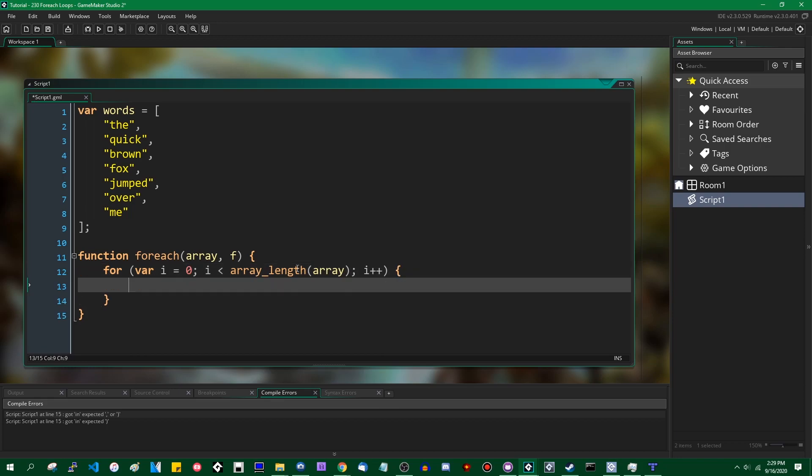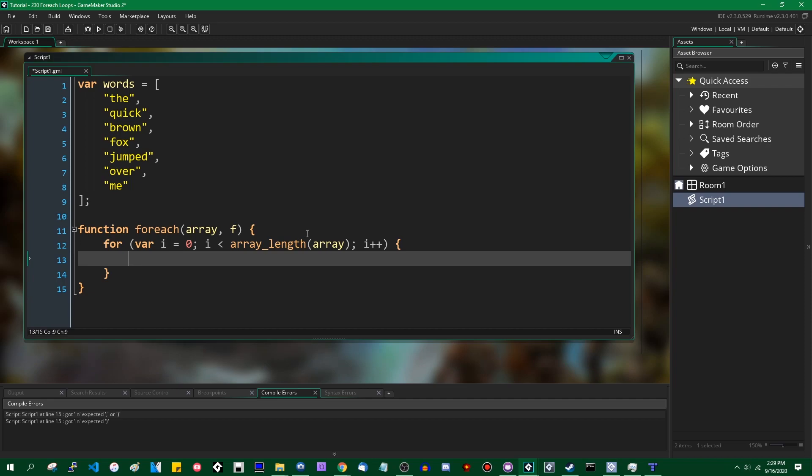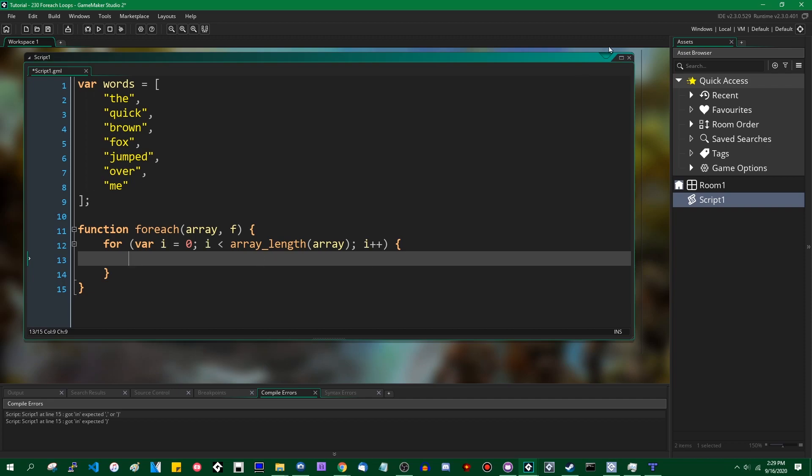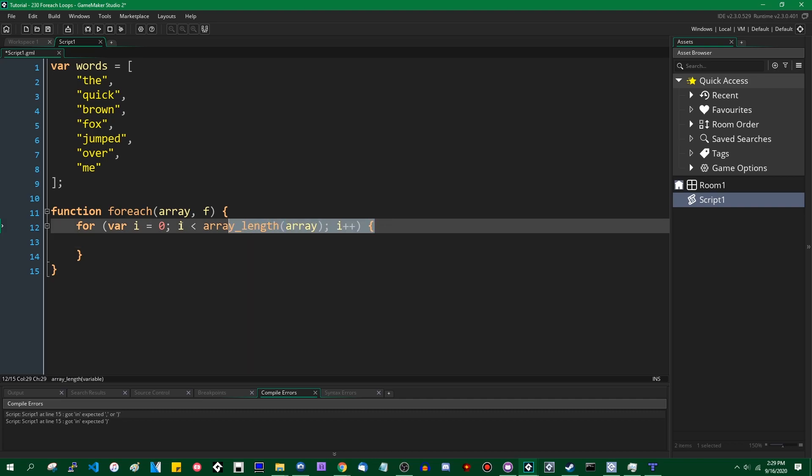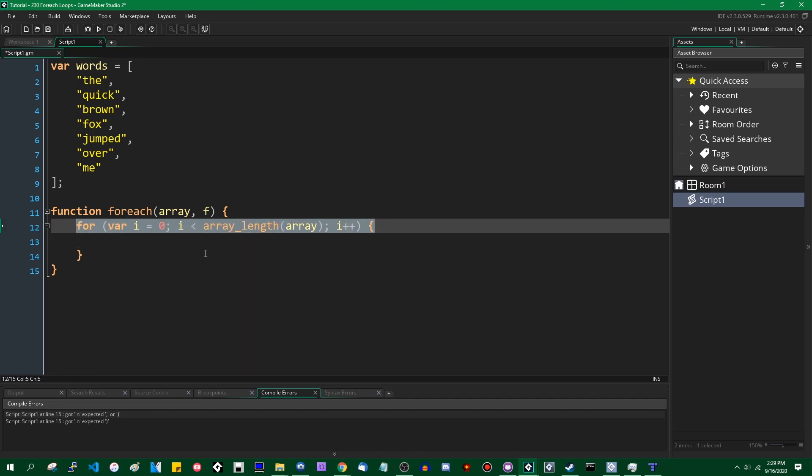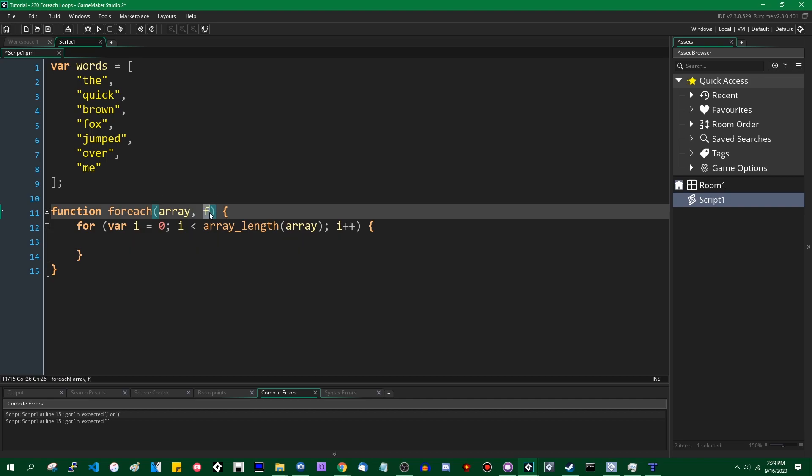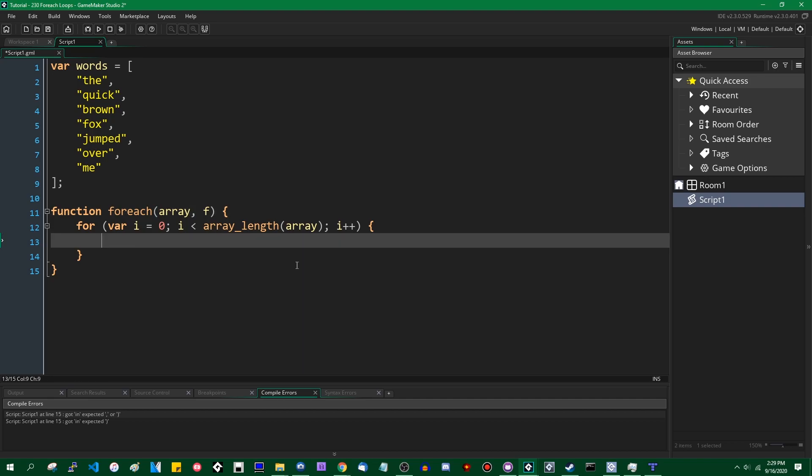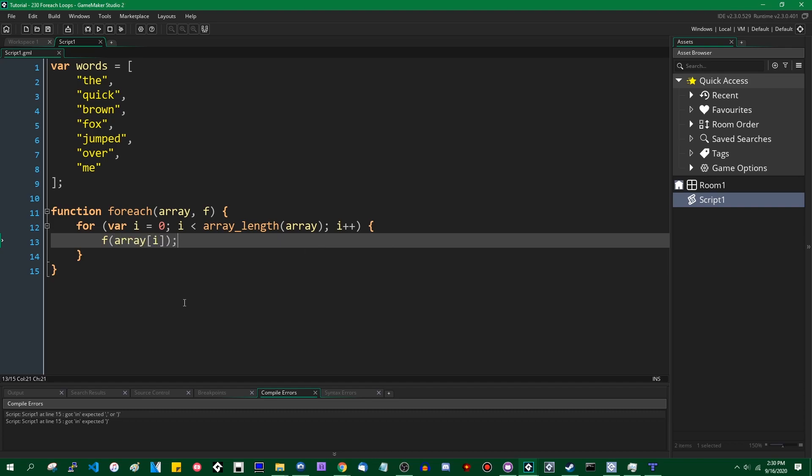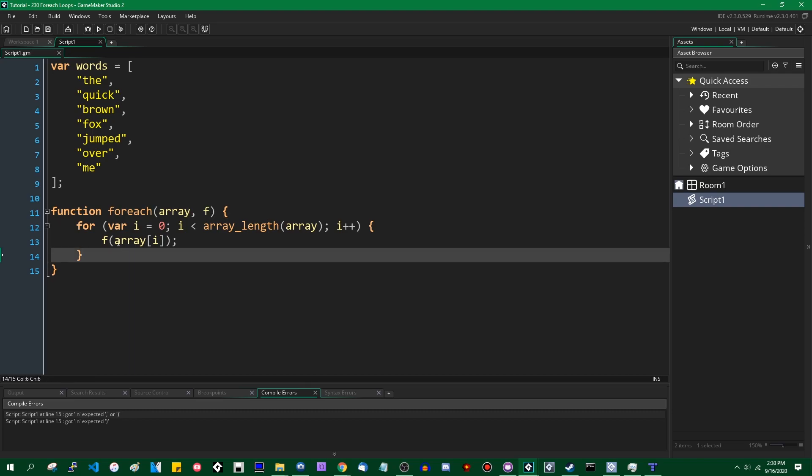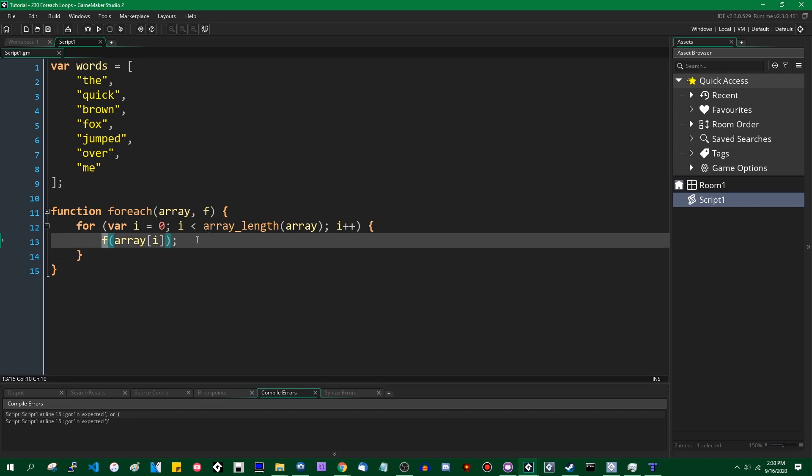We are going to be looping over every element in the array, and then we are going to call the function that was passed in as a parameter on each element in the array. If you've never seen this before and this looks terrible, remember at the beginning of the video, I said you are allowed to store functions inside variables and then execute the function that is stored inside the variable. And that's exactly what's going on here.